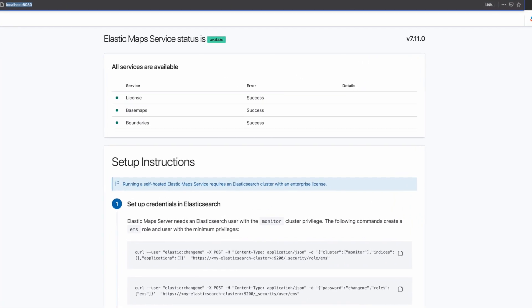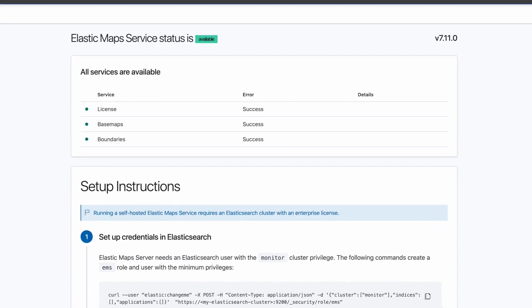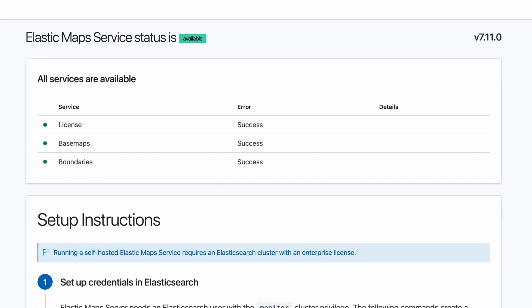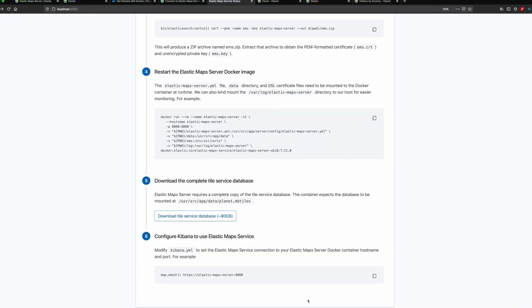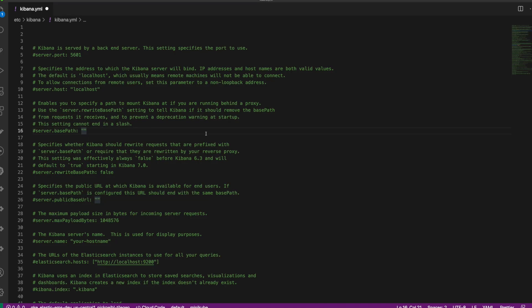Now, on the status page, we see all services are green. The final step is configuring Kibana to load maps from the Elastic Maps Server. To do this, we'll open kibana.yaml and configure the map.ems URL to be the URL of our Elastic Maps Server container.